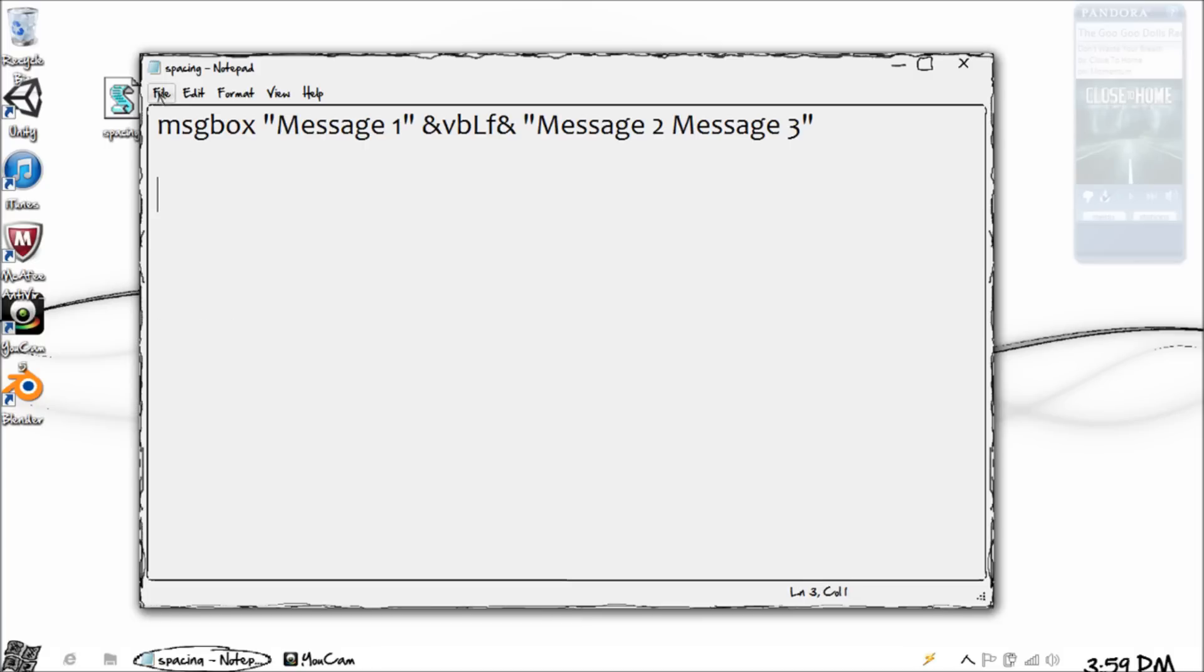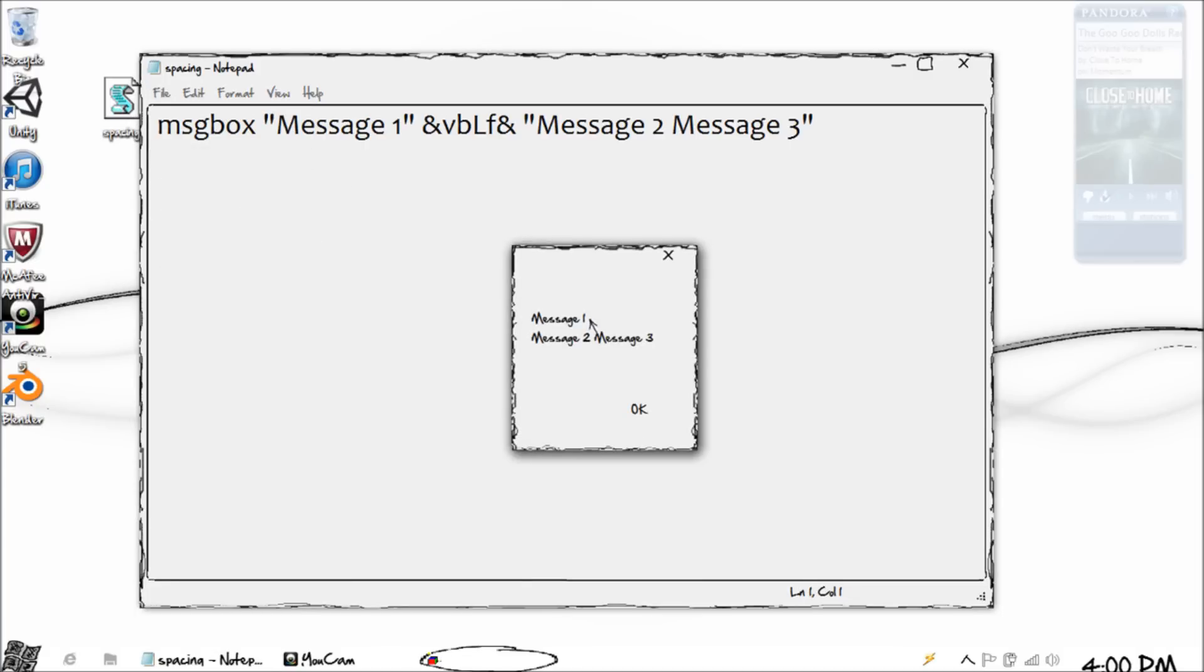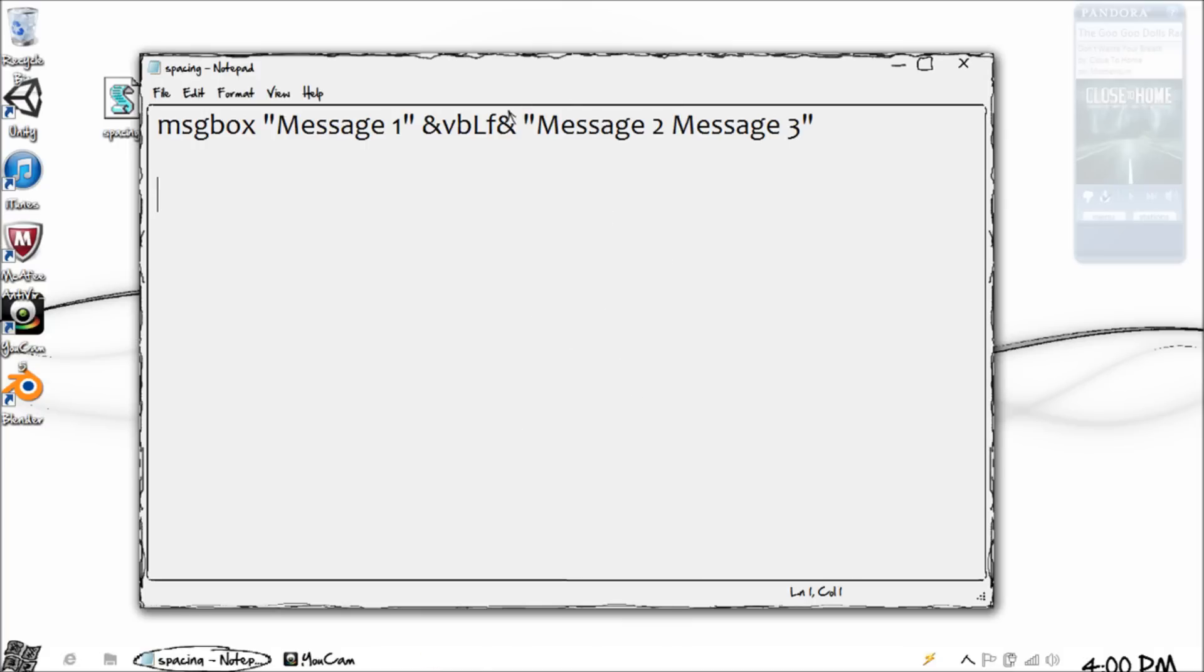Let's go ahead and save this and see how it looks. Now you'll notice where we added that line feed tab, it has moved our message down to the next line.